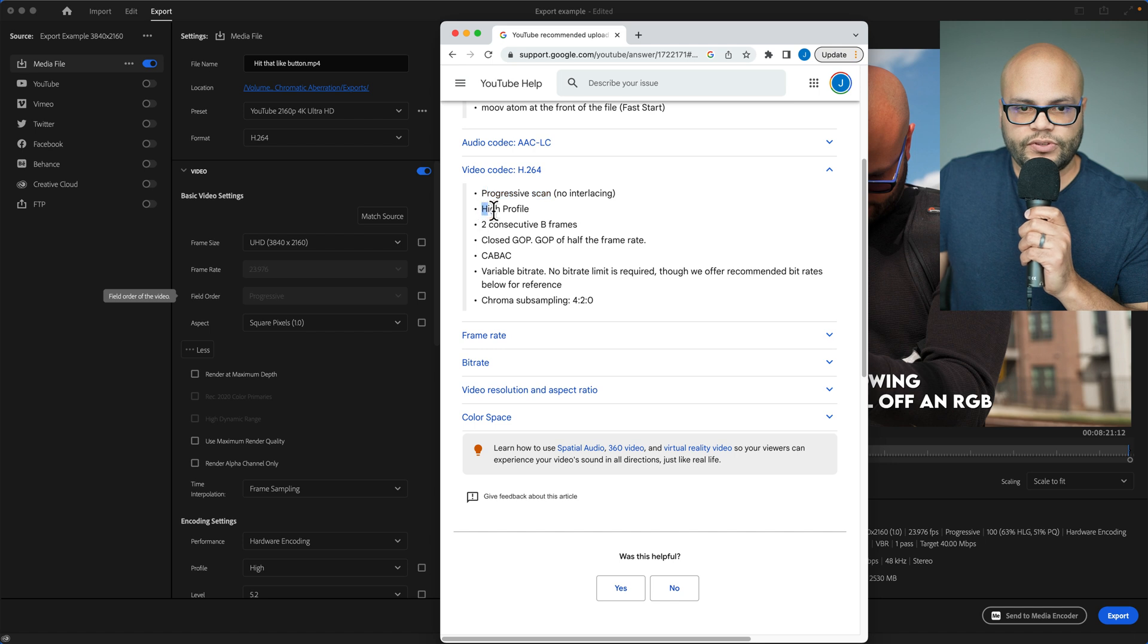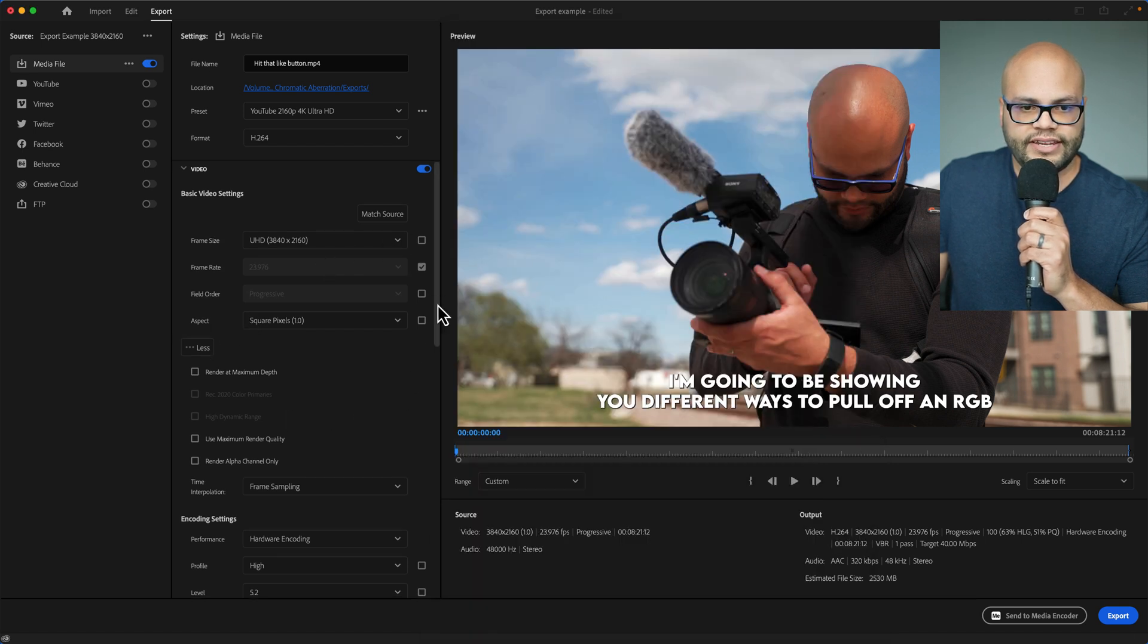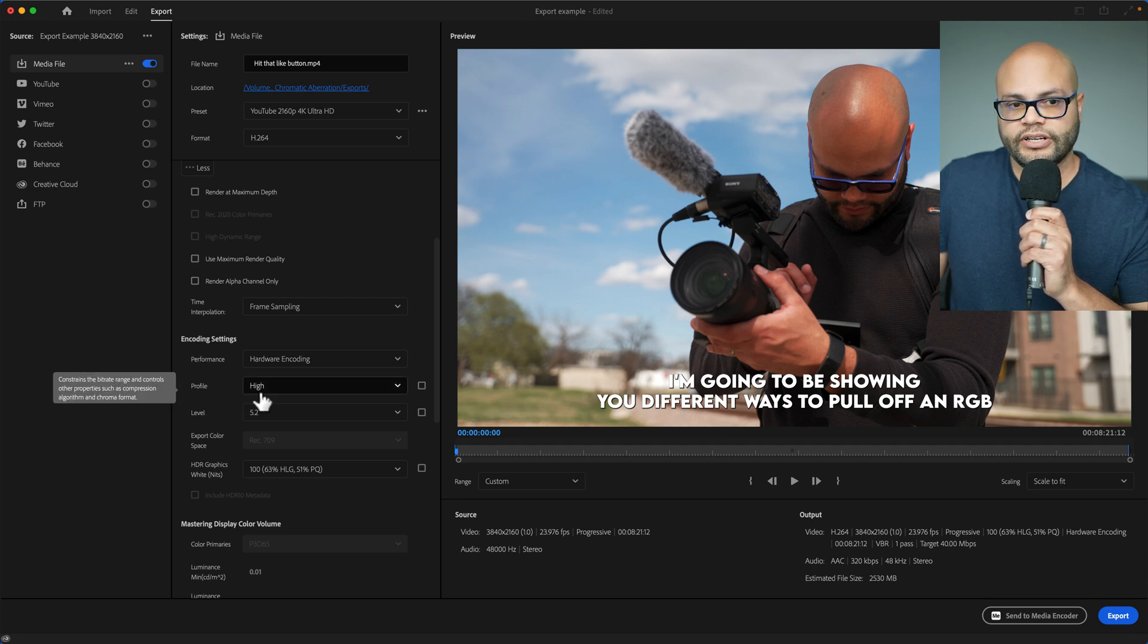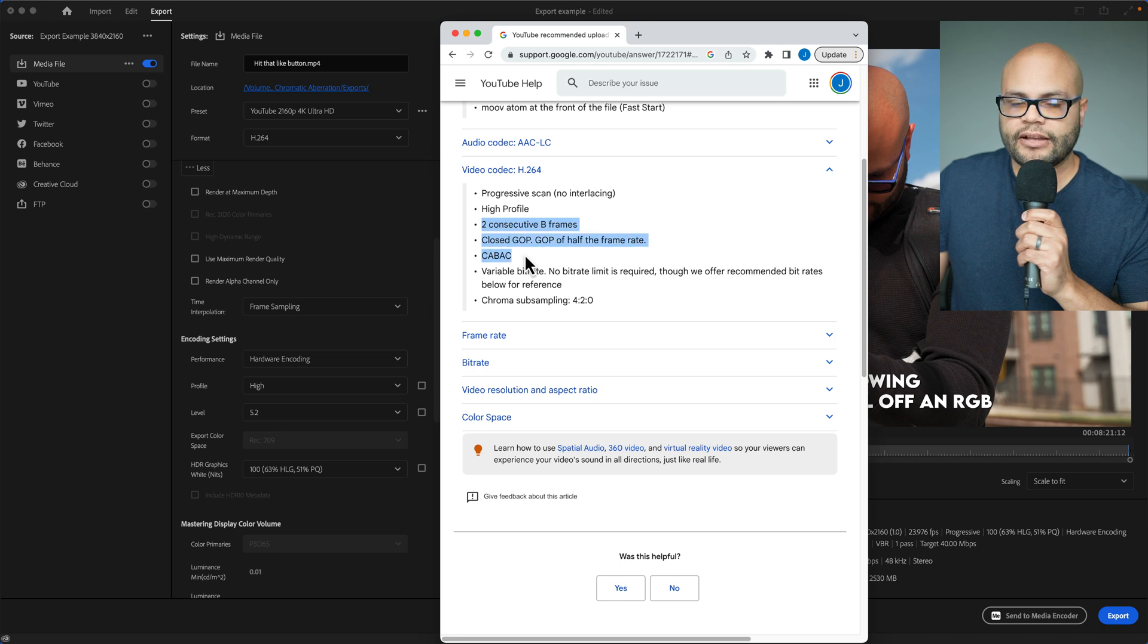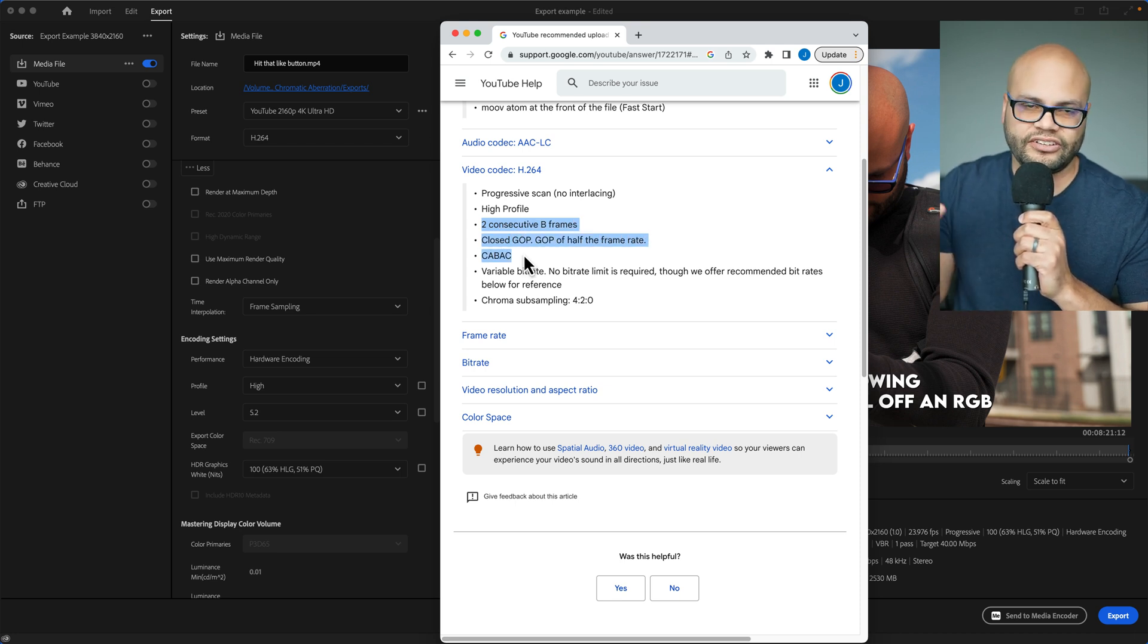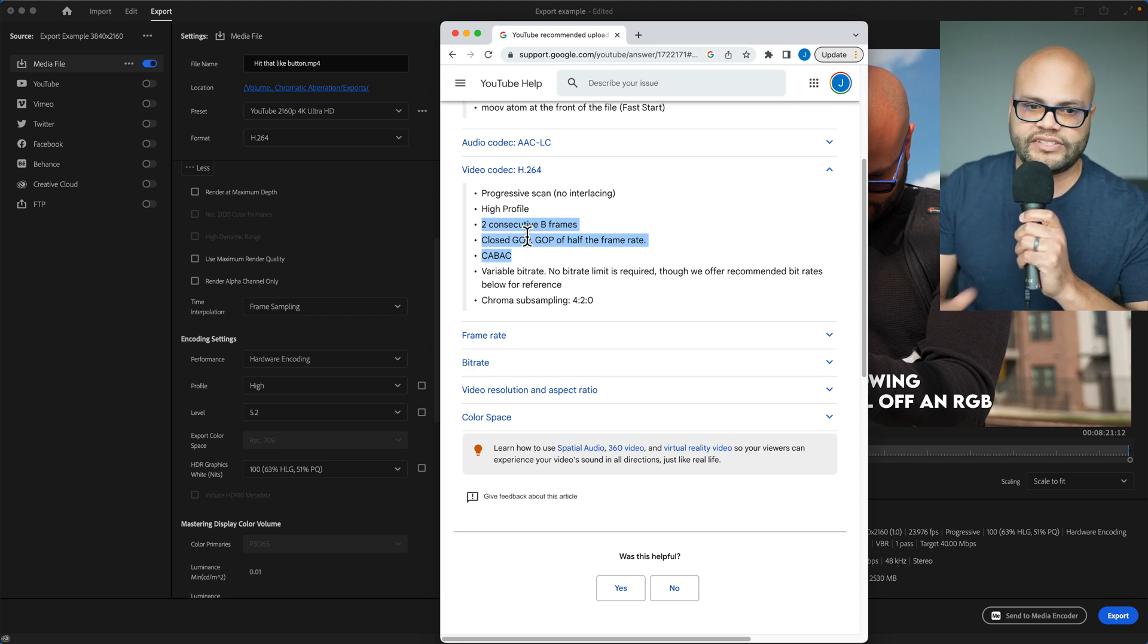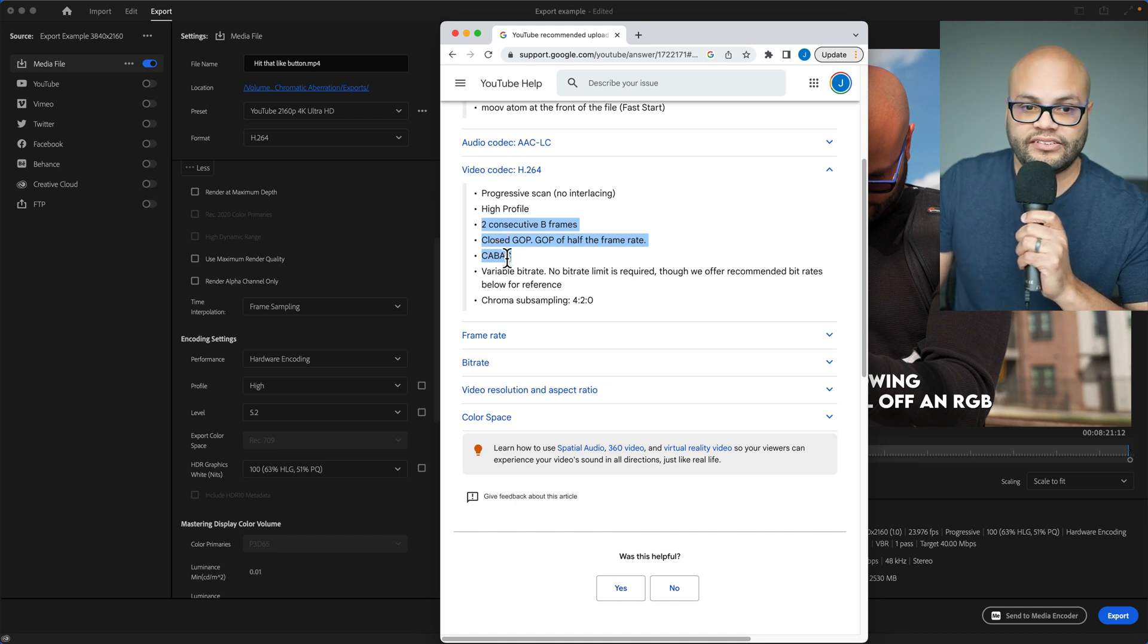If I go to this high profile, that high profile is down here. Underneath encoding settings, profile is already high. There are some bullet points that I'm not going to cover in this tutorial because they're higher level and you don't really need to know about them. Just know that in the back end, Premiere Pro is already giving you the best settings for these parameters. In fact, you don't even have access to some of these.